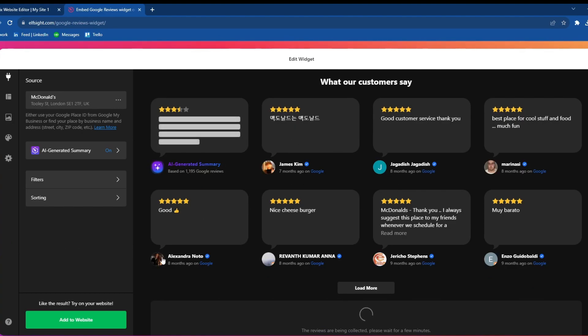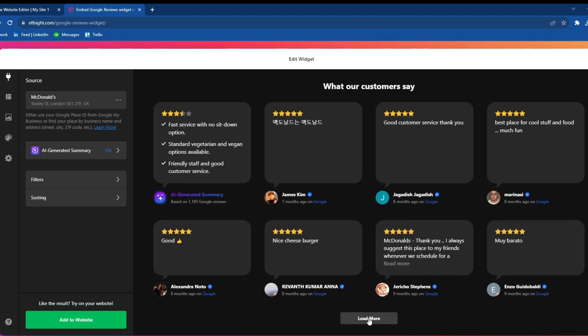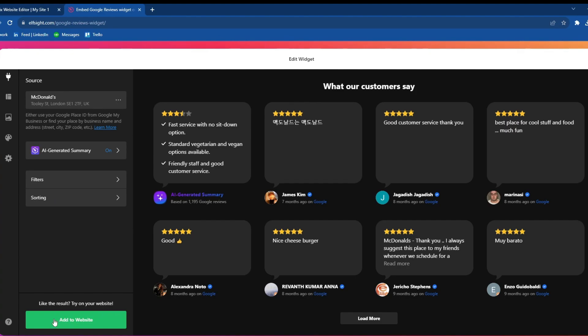You will see a lot of reviews here and you can load more reviews. You can also play around with the layout, review appearance, and go over to Settings. Once you have sorted all of those things, you can also add filters and sort.